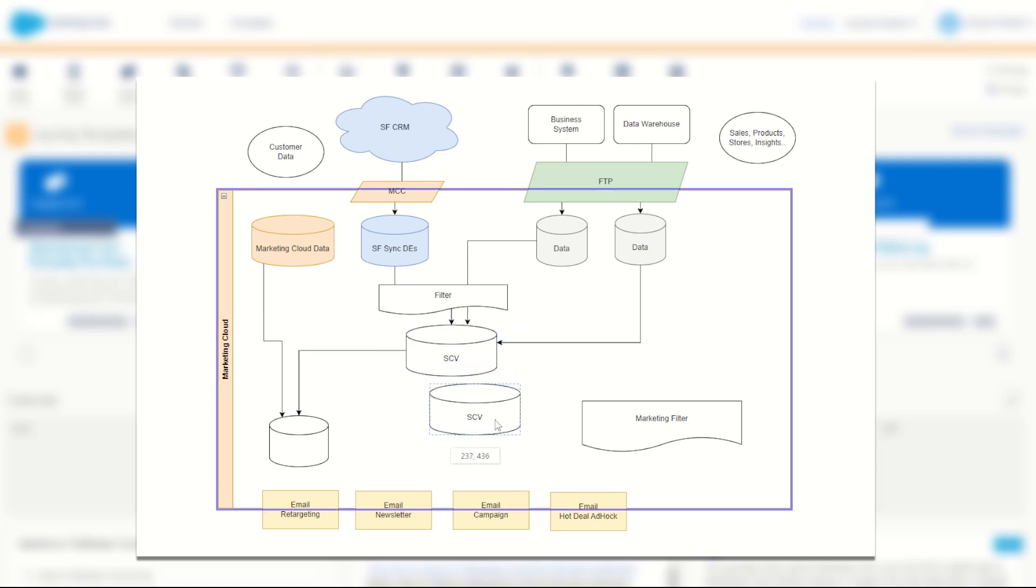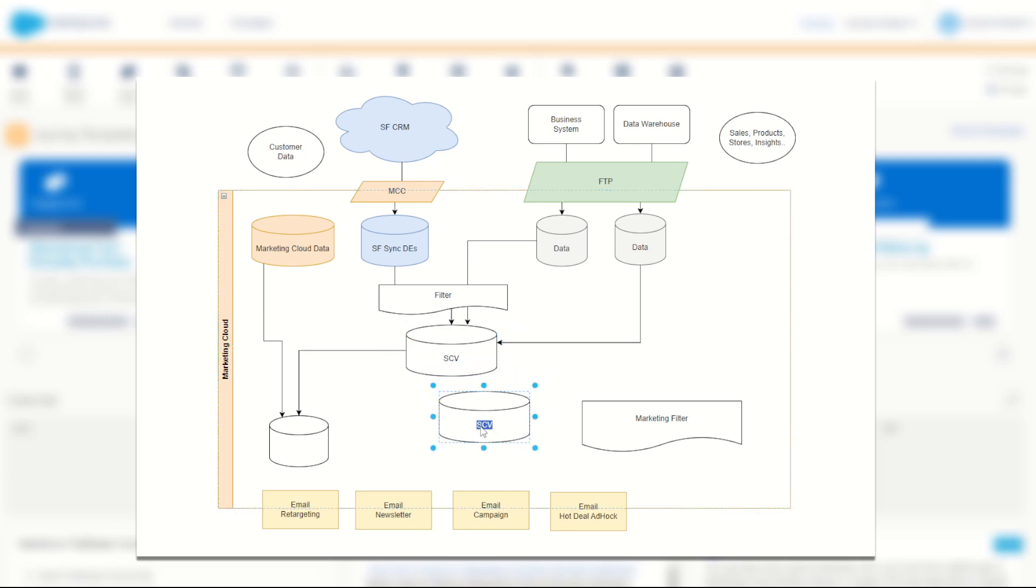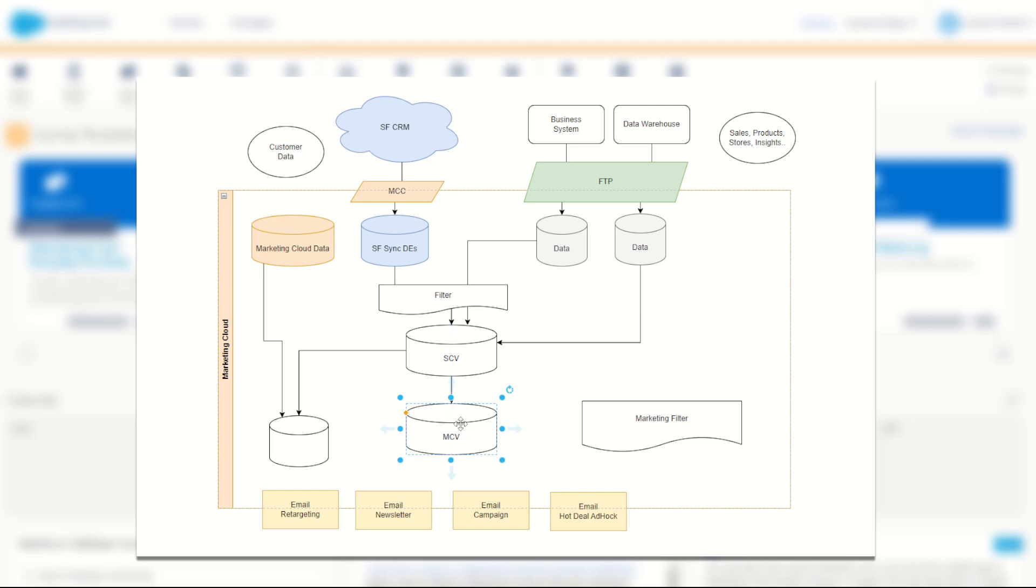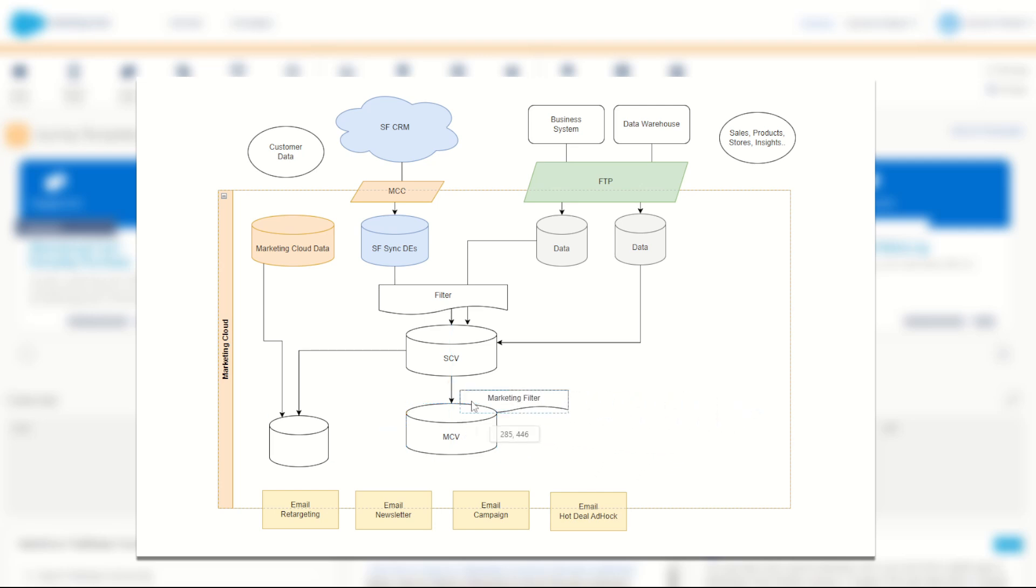Below that, you can then make your MCV. Now, the goal here being that all the fields in your SCV can mostly be reused in the MCV, keeping that naming convention consistent. Again, this makes it really easy for your email marketers, but also for email developers to make those fields and scripts and other personalizations to be consistent across your entire database.